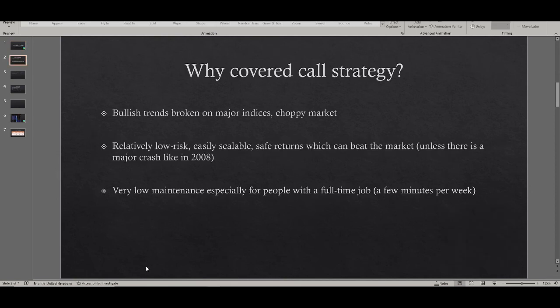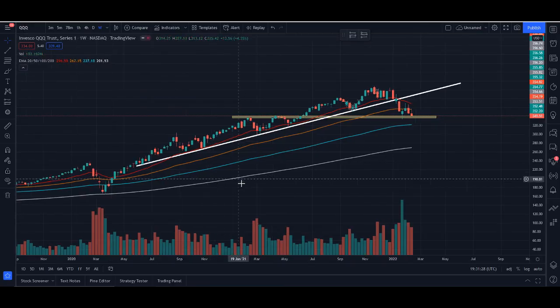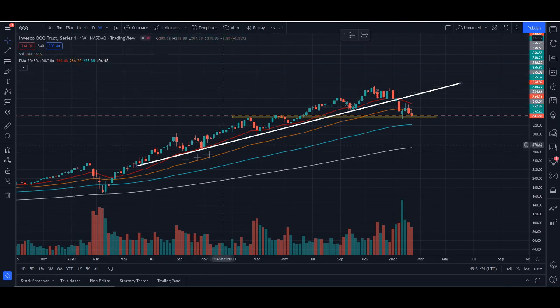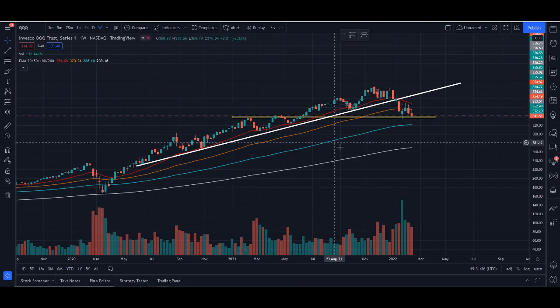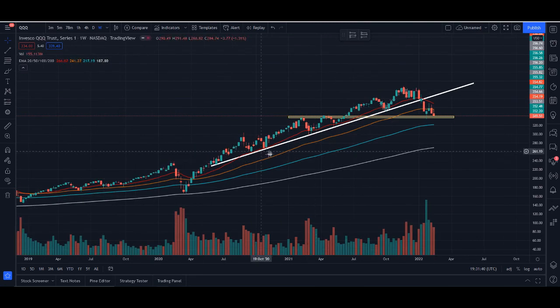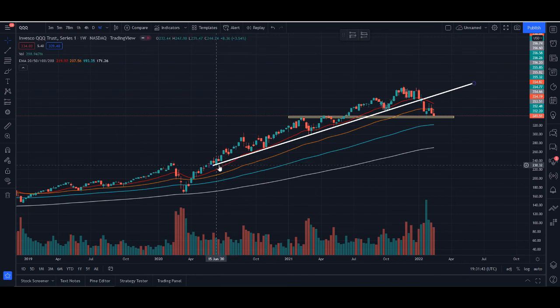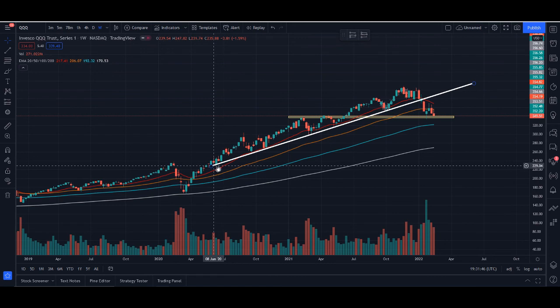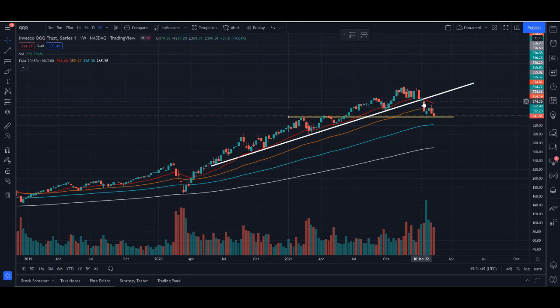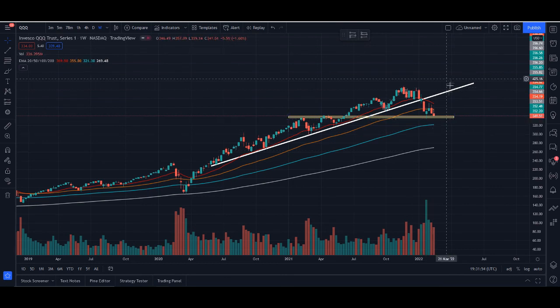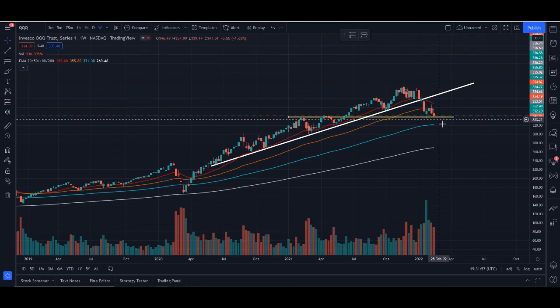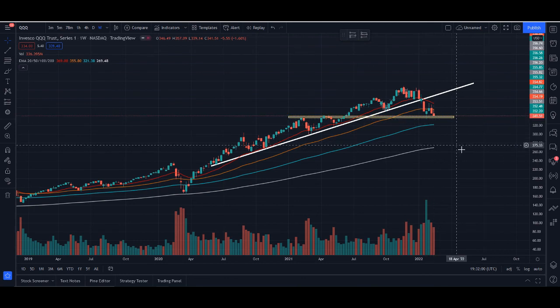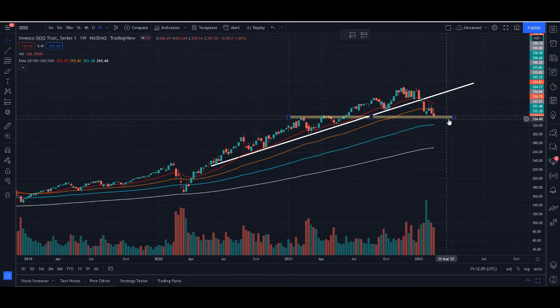So why covered call strategy? Number one, the bullish trends are broken on major indices, we have a very choppy market. This is the Nasdaq index fund QQQ. If you look at the white line that I've drawn here, by the way this is the weekly chart. The white line is the trend line which Nasdaq has respected since 2020 summer, right after the COVID crash. The structure has been broken in the January crash. We've dipped all the way to 19.5 percent I think, and then came back. Who knows, maybe next week we might actually go into bear market territory - that means 20 or more drop. Currently we're at a support line around 340.